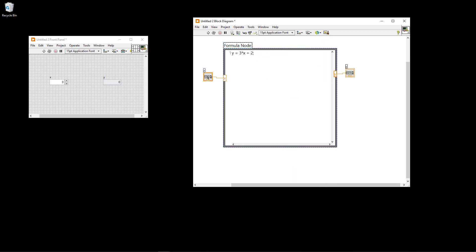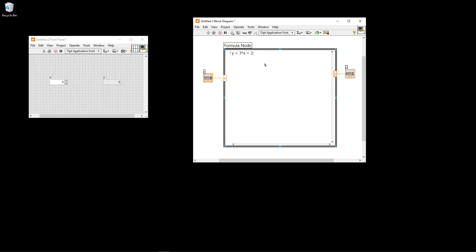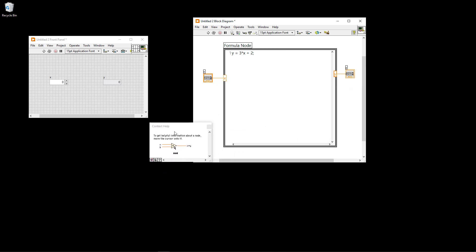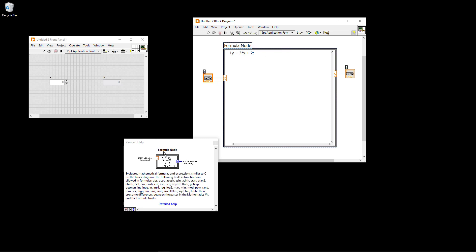I can also click on the border here and select a different font size so you can see the formulas more easily. Basically we have now created and used the formula node to implement a very basic formula. Of course this is a very basic formula - you don't need to use the formula node for such basic formulas, but typically you have more advanced formulas with multiple lines. You can have two, three or even a hundred lines in your script and use many built-in functions. Click Ctrl+H to find the context help, click on the border, and you can click on detailed help to open your browser with information regarding all the built-in functions.